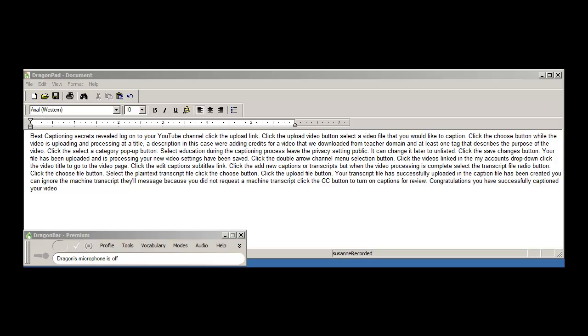Best kept captioning secrets revealed. Log on to your YouTube channel, click the upload link. Click the upload video button. Select the video file that you would like to caption. Click the choose button.